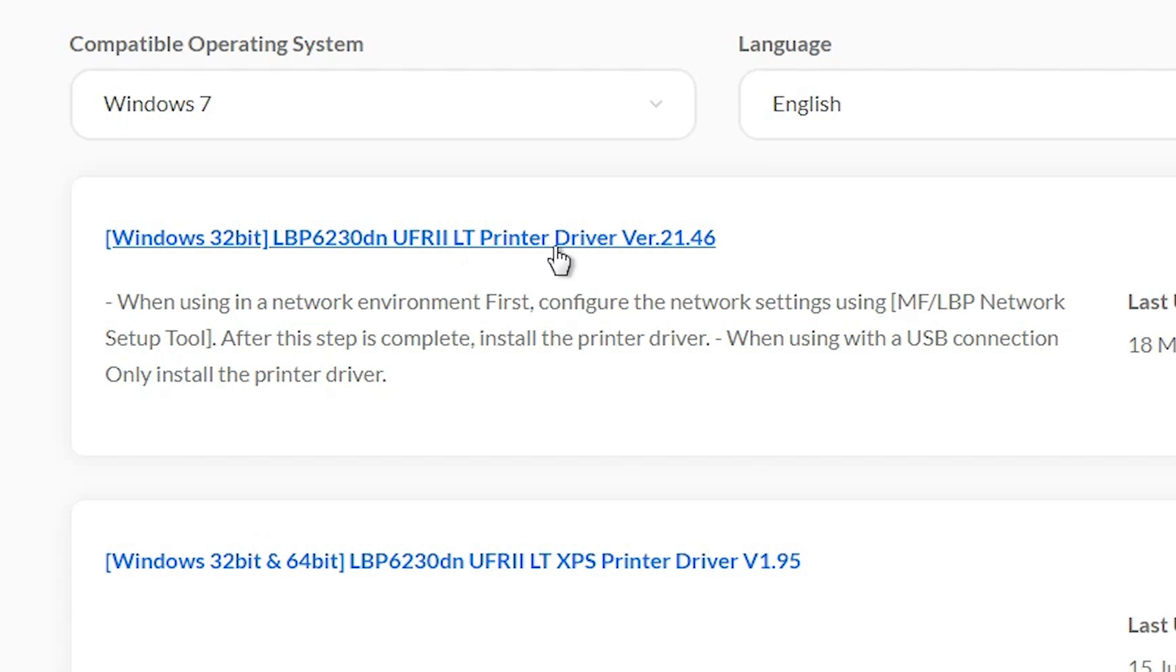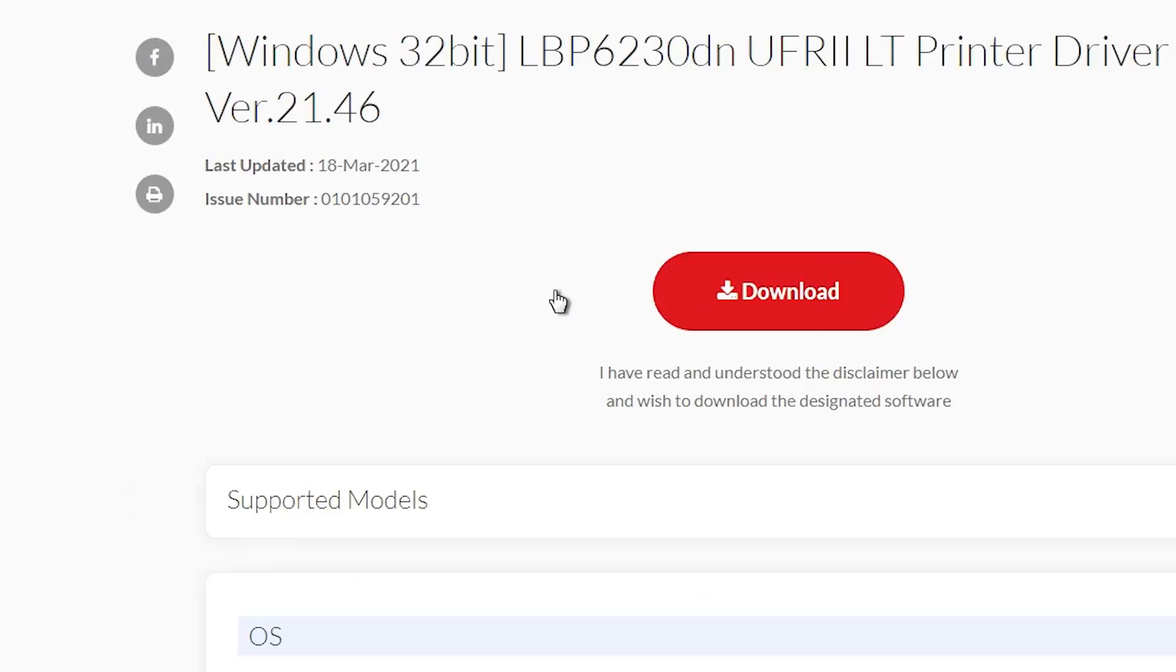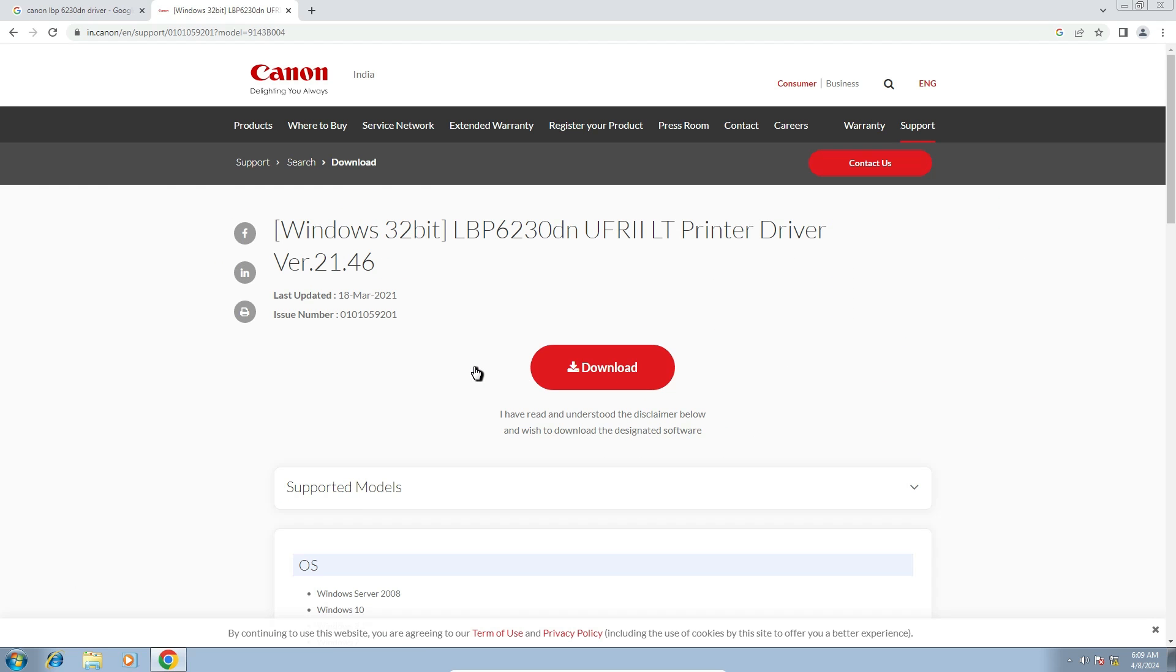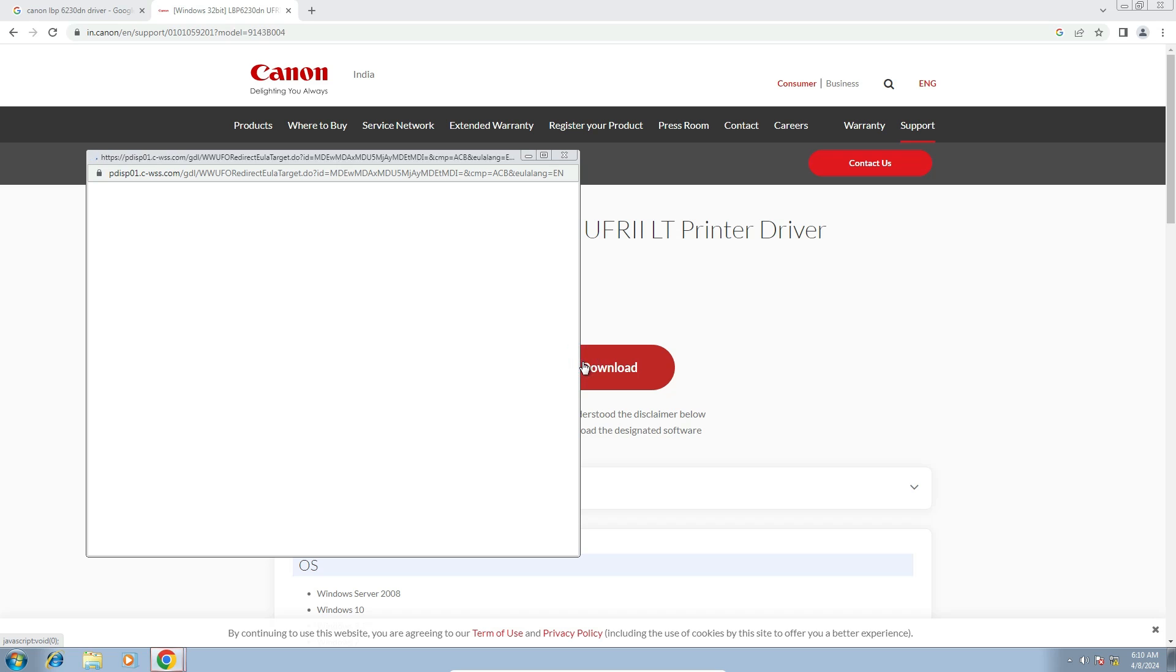This is our driver. Click on this first link. It's redirected to another page. Click on this download button. Click on download.